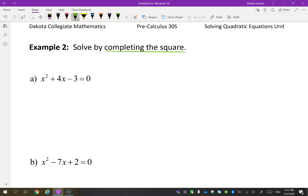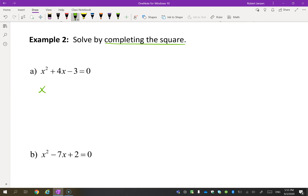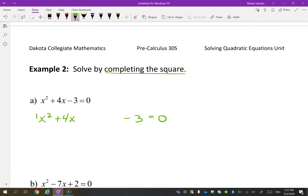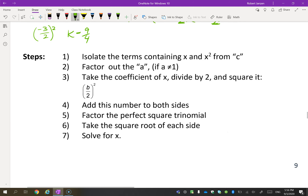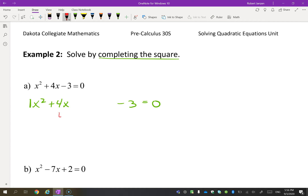We're going to complete the square. First thing it says is to isolate the terms with x. So I'm going to write this and put the minus 3 over here with a space — so I've isolated the terms with x. Then it says factor out the a if a is not 1. In this case, a is 1, so I don't have to do that. Then it says take the coefficient of x, divide by 2, and square it — this is what we just talked about to make it a perfect square. Take the 4, divide it by 2, and square it: 4 ÷ 2 = 2, 2² = 4.